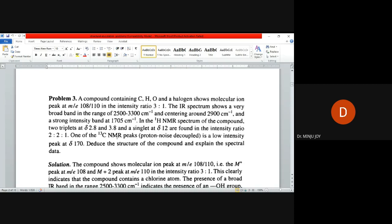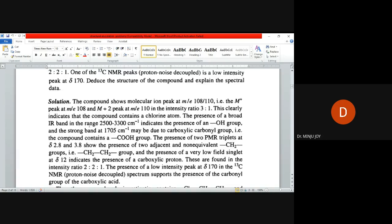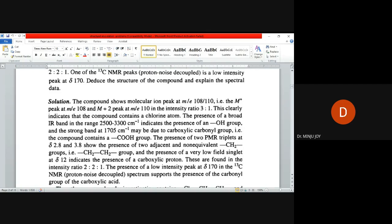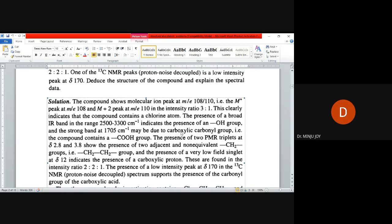Proton NMR spectra shows two triplets at 2.8 and 3.8 and a singlet at 12. Carbon-13 NMR gives a peak at 170. I'll directly move to the solution. M/z in the ratio 3:1 clearly indicates a chlorine atom. IR bands 2500 to 3000 usually indicate a hydroxyl group, and 1705 is due to carboxylic acids or carbonyl groups.